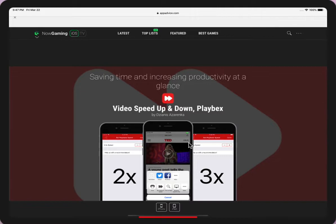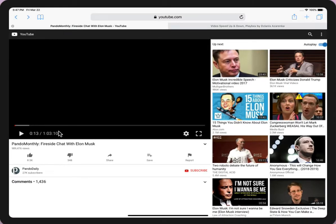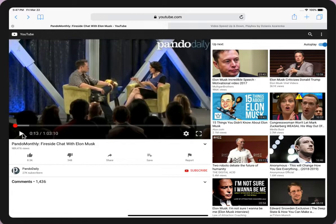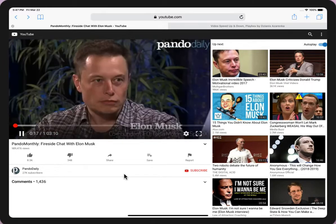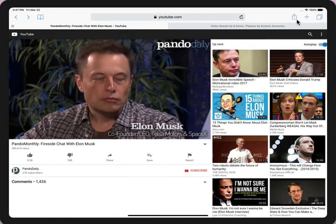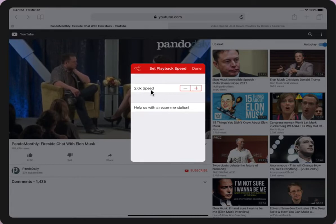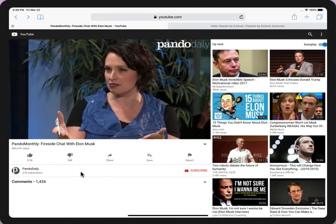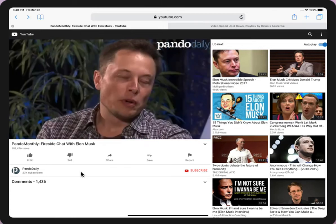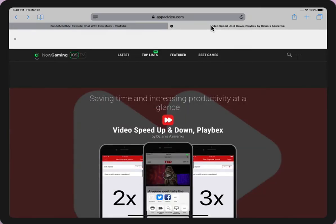Thank you and good luck. We proudly present the best productivity app in the world — this is the Playbacks app. You can watch videos at different playback speeds directly from your browser. Playbacks supports YouTube, TED Talks, Vimeo, Facebook, iTunes, and many others. I opened a YouTube video and I want to increase playback speed by 100%, so I set the playback speed, choose double rate, press done — voila! All links are in the description. Please download this app and save a lot of time — all productivity experts highly recommend this app.